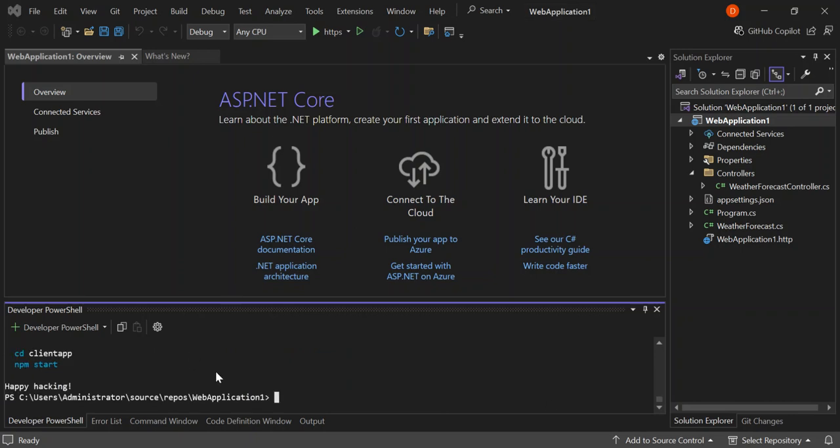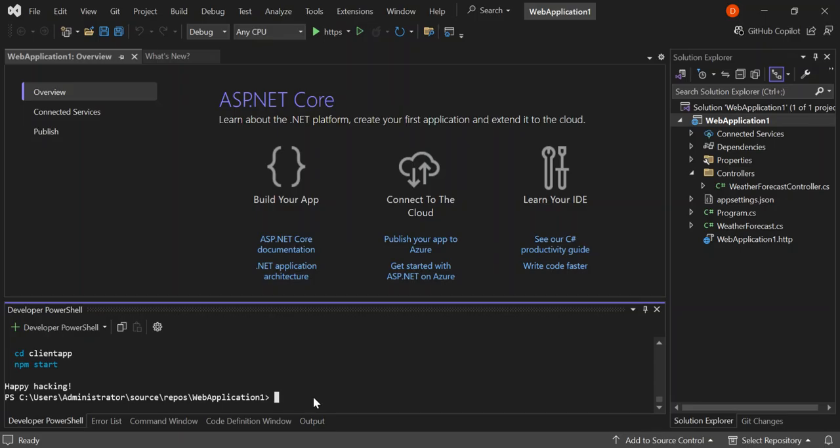As you can see here now we've got a React client app created for us. Let's come to the terminal and navigate to the client app folder.